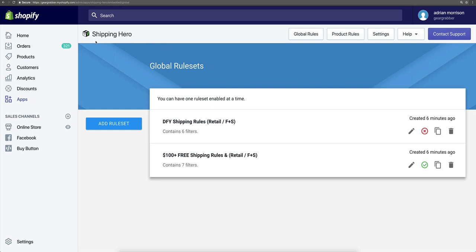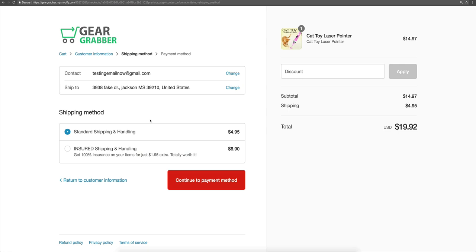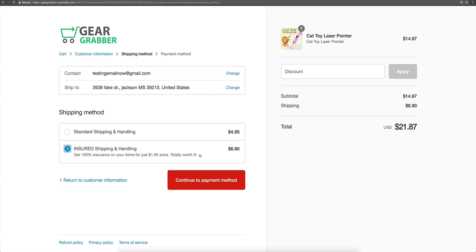Jumping over here to our store. What I've done here is I've added one single retail product — it's a cat laser pointer. And we're charging $4.95 for that product. Now underneath this on Shopify, you see this really cool extra option. It says 'insured shipping and handling' and it says 'get 100% insurance on your items for just a dollar 95 extra.' This is what's called a bump shipping price.